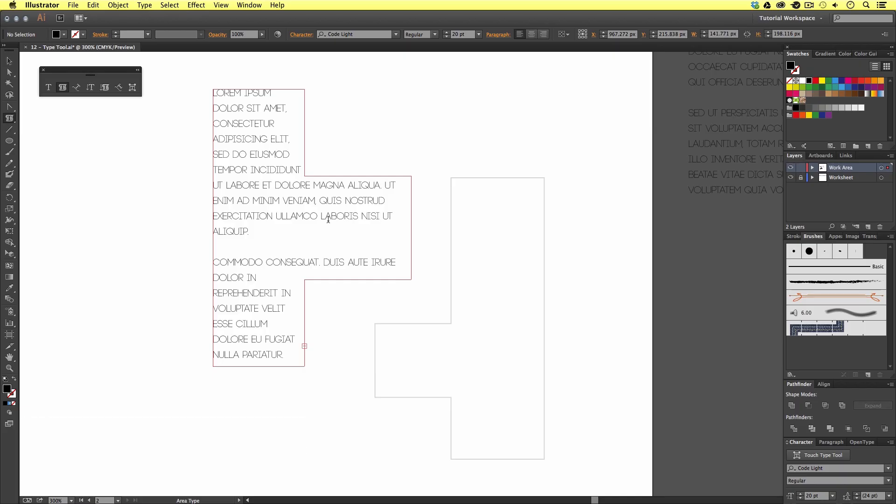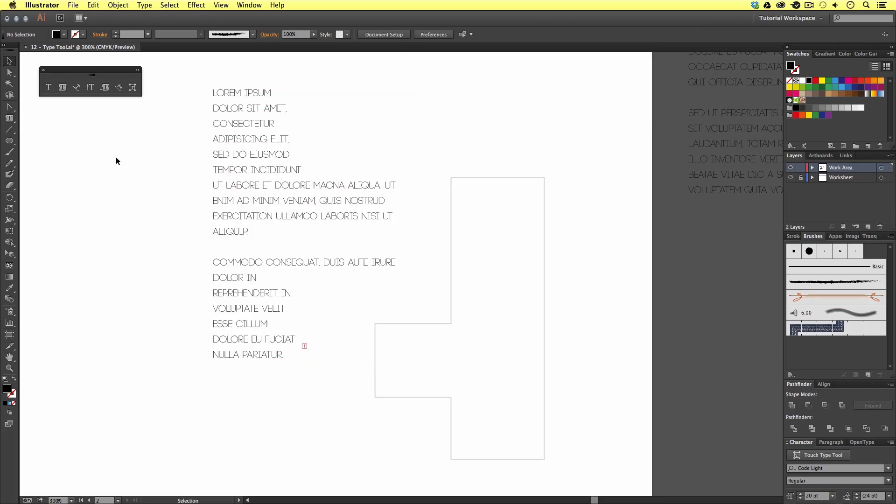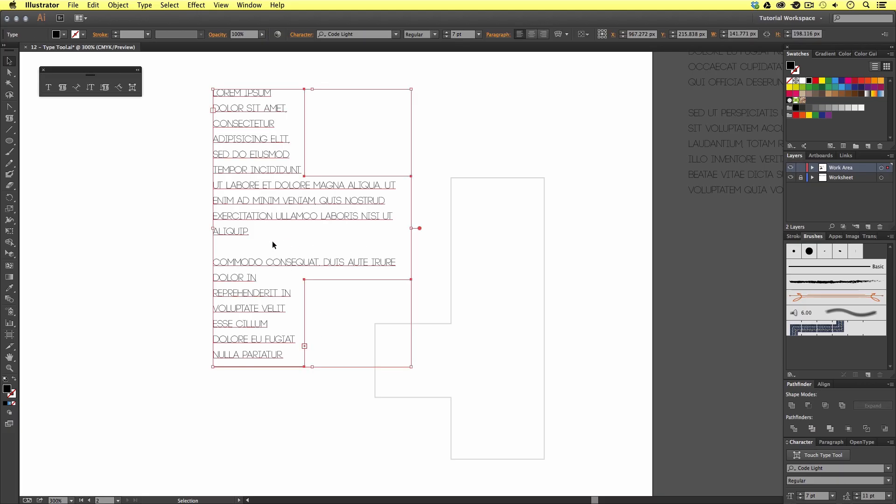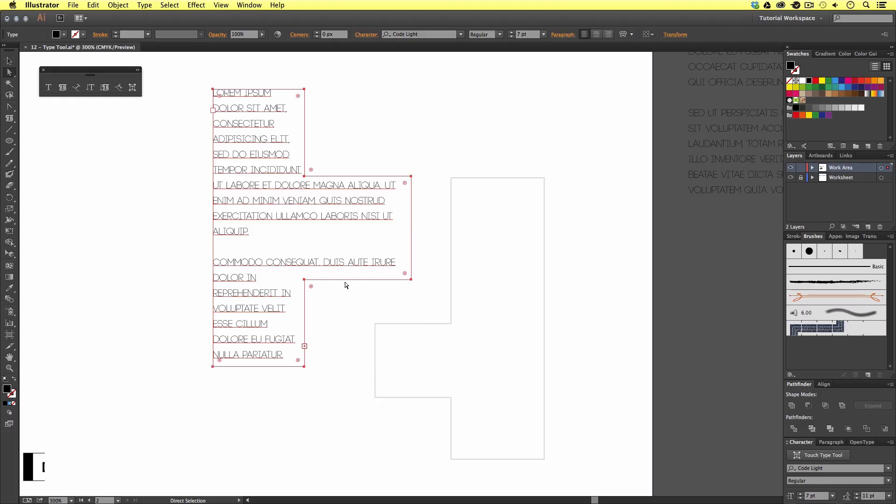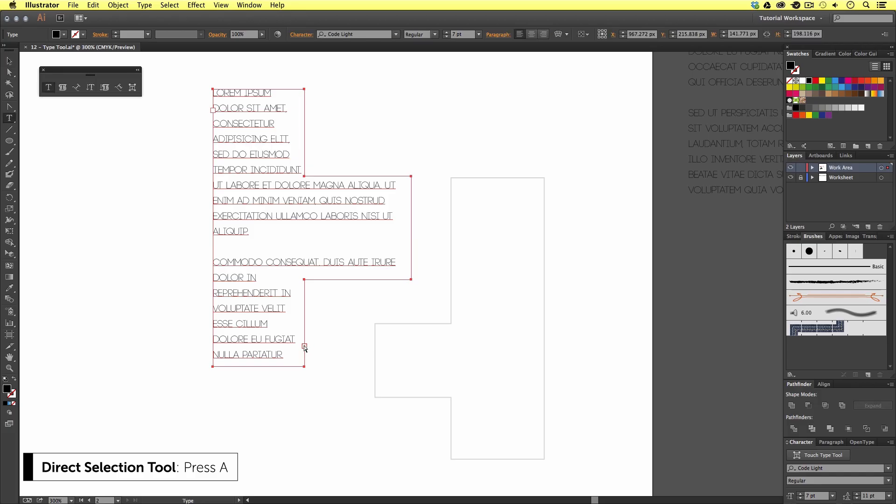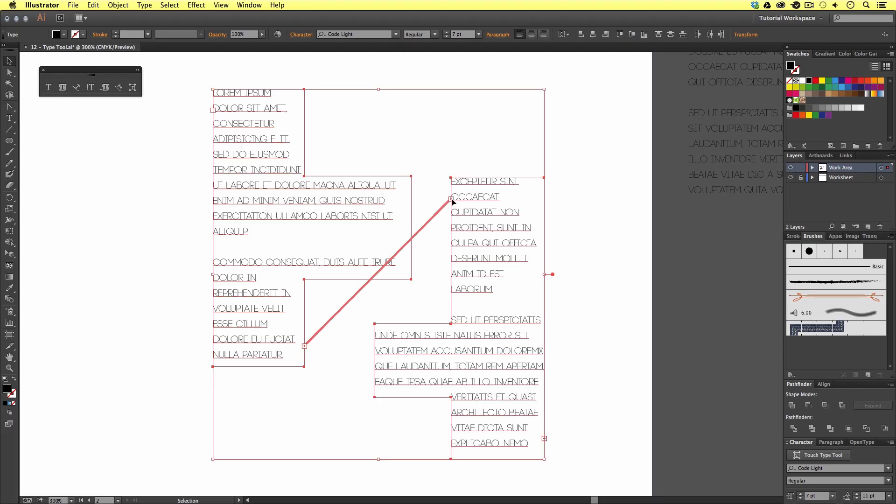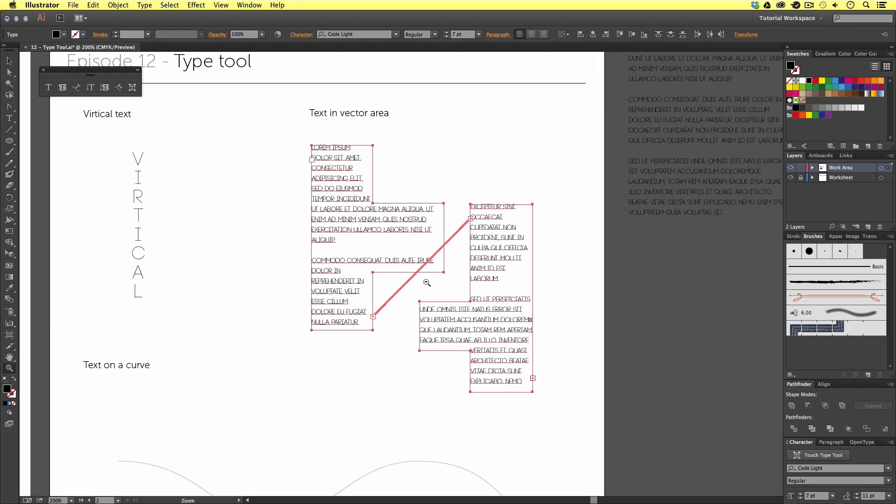So, just like earlier, we have more text in the box that can be shown. If I want to extend my type area into the next vector shape, I first need to select my current type area with the selection tool. Press A to activate the direct selection tool. Click on the red icon. Move my mouse cursor carefully over to the stroke of the next shape. And, upon click, the text will flow into the next vector shape. Excellent.